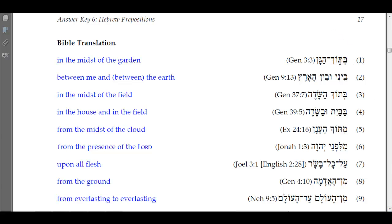Now for the Bible translation section. Number one: 'betok ha-gan' — 'in the midst of the garden' — found in Genesis 3:3. Number two would be 'between me and between the earth,' found in Genesis 9:13 in the Noah story. Number three: 'betok ha-sadeh' — 'in the midst of the field.'